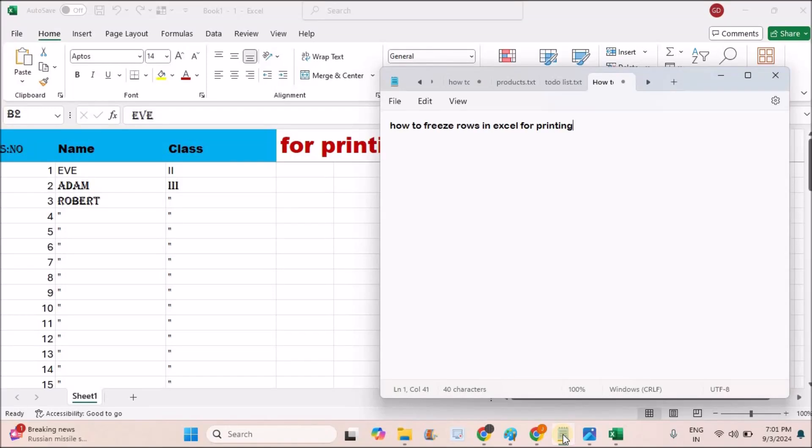Hello, welcome to TechEasy. Good evening to everyone. Today in this video, we'll see how to freeze rows like headers on the Excel sheet for printing.